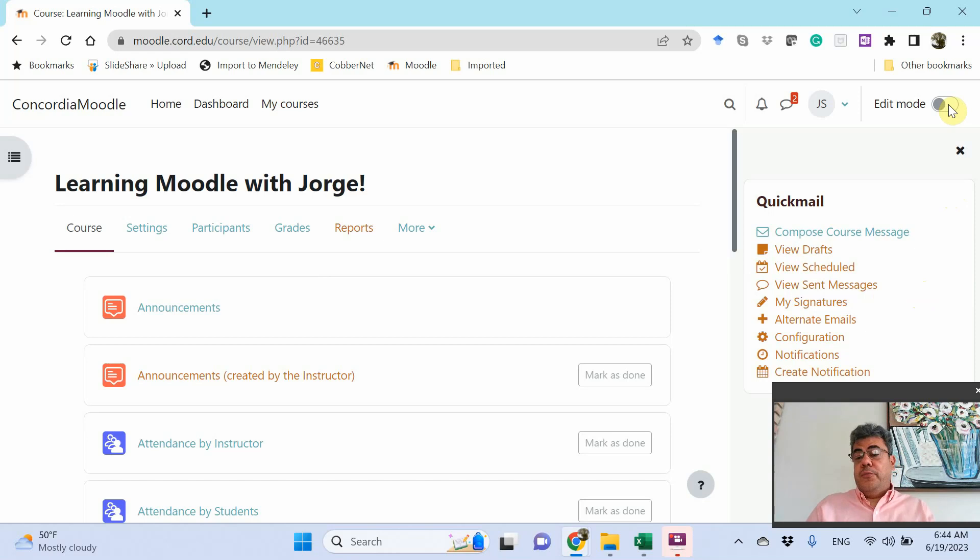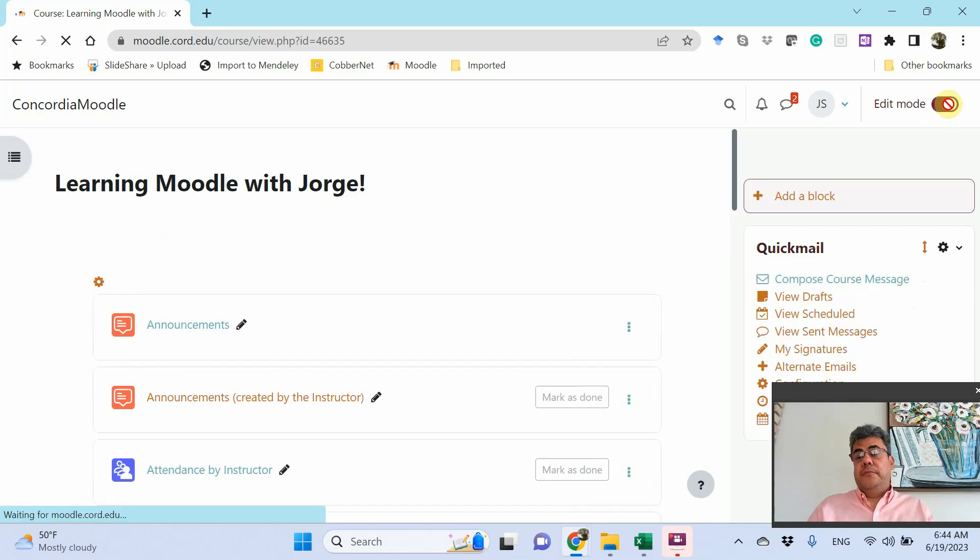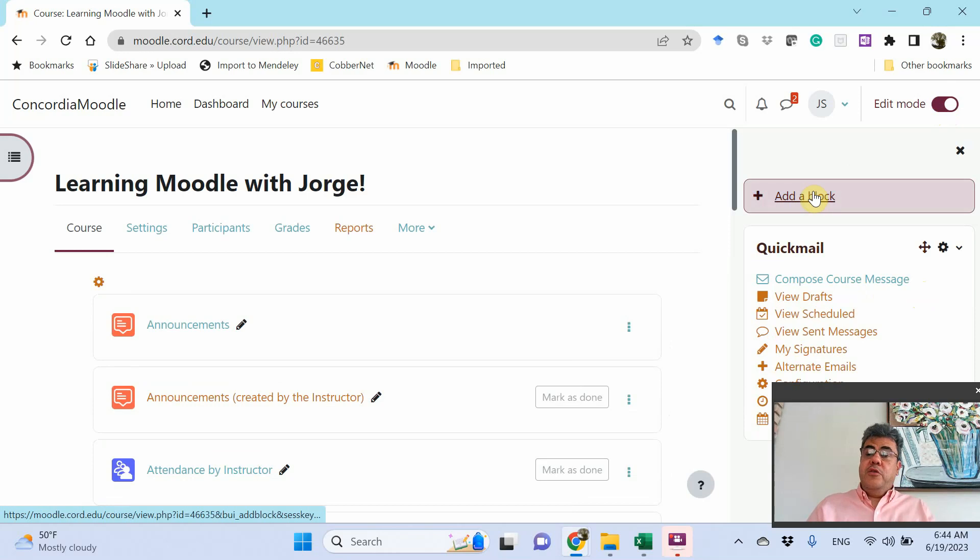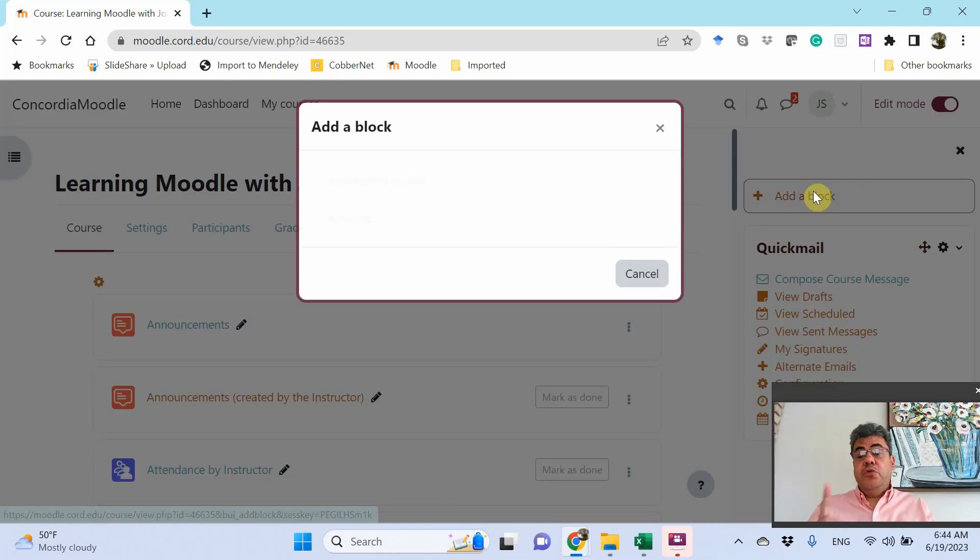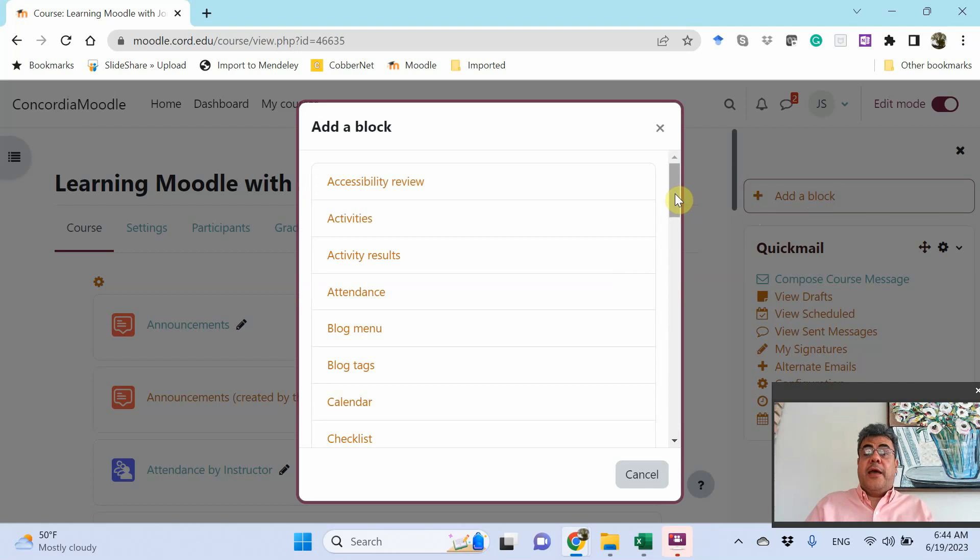But let's go on the SMS. So first, go on edit mode, and you need to add a block. You need to do it only once, so you don't need to do it every time.